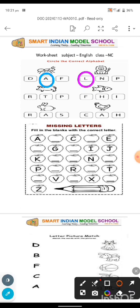Very good. Everyone is doing very well. Let's continue studying together. Next picture — P for pig. The correct letter is P, and we will circle it. Next picture — F for fish. F for fish. We found it here and circled it. Very good, well done.